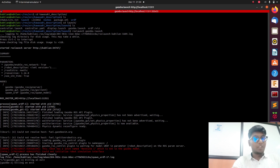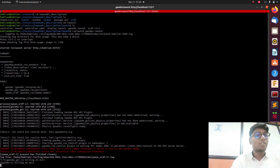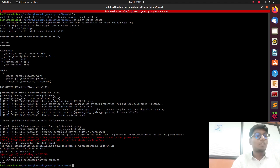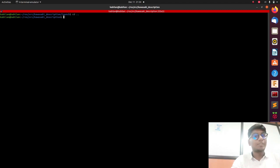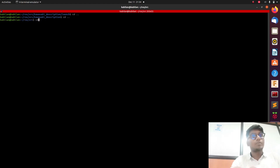For the MoveIt configuration, we need to launch the MoveIt Setup Assistant GUI using the command: roslaunch moveit_setup_assistant setup_assistant.launch. It will be launched with a GUI-based configuring system.